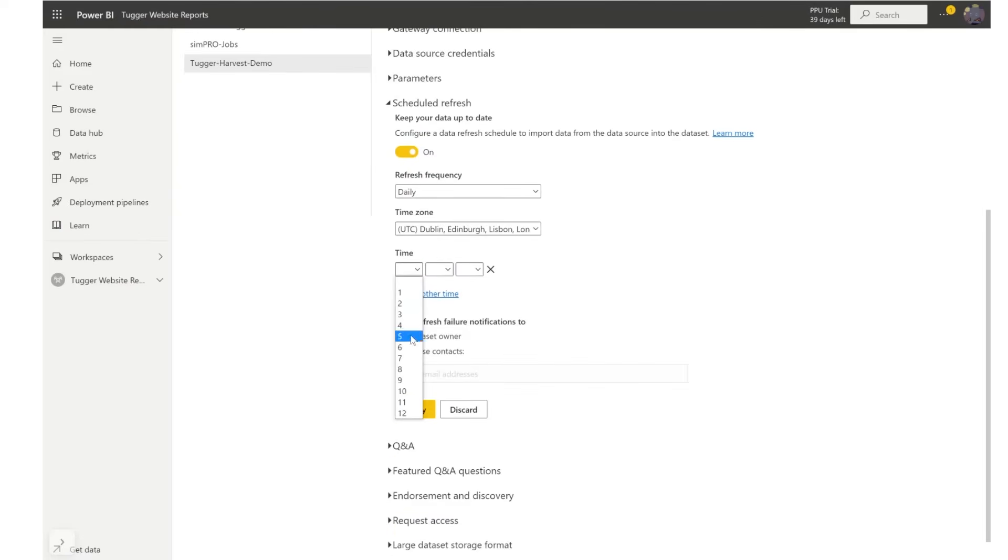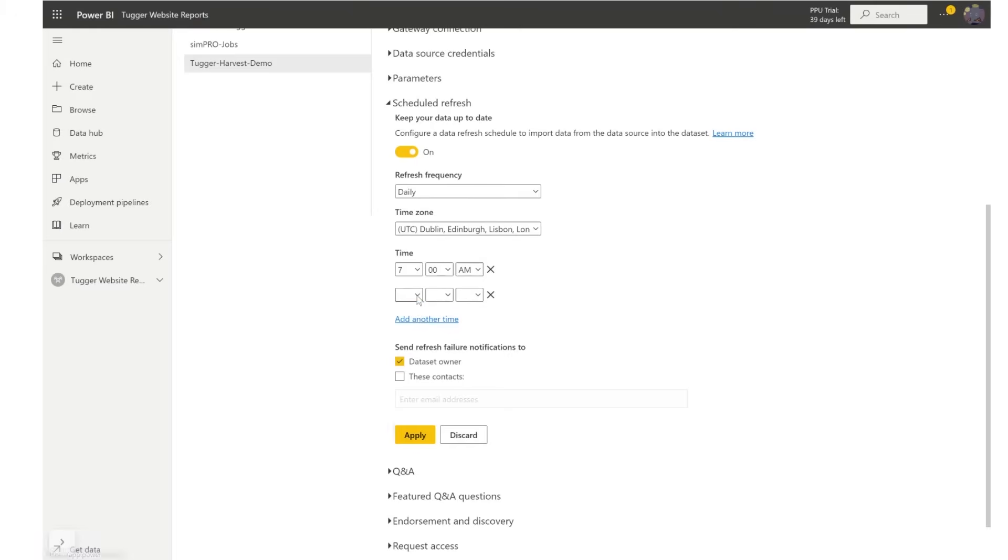Under time select add another time and simply enter a time and press add another time and repeat the process. You can remove these by selecting the X icon.